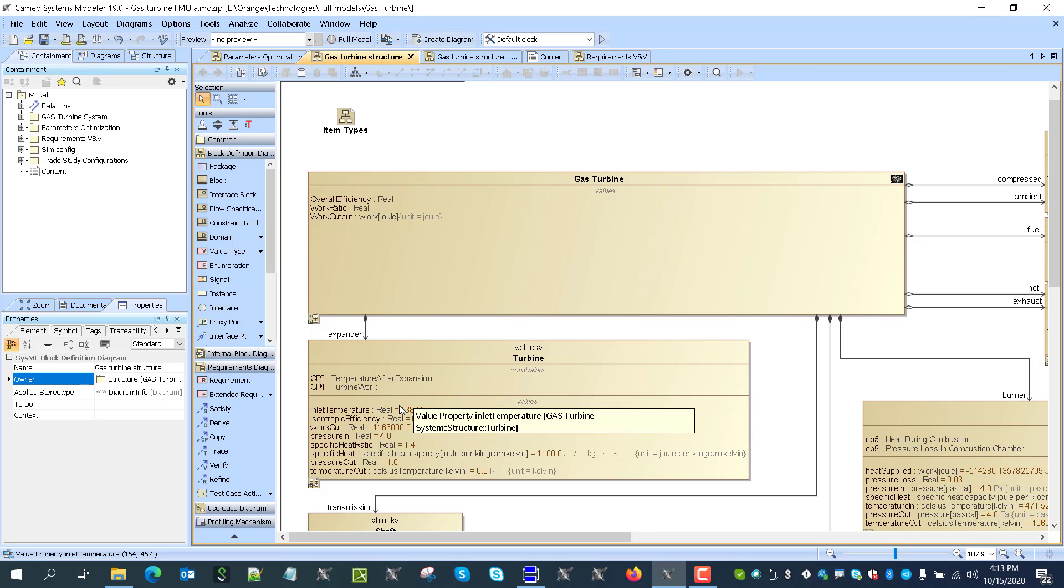So this FMU, Functional Mockup Unit, is part of the other model which can be one of the more than 100 tools exported.